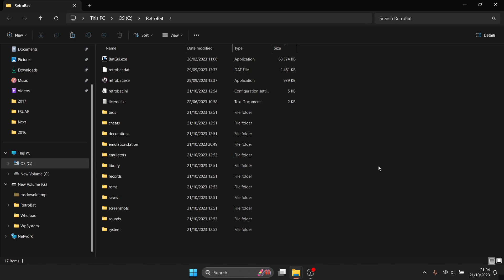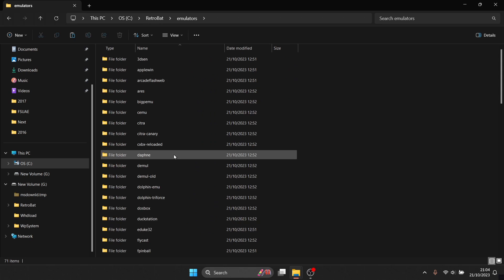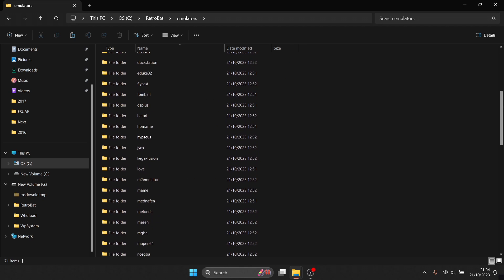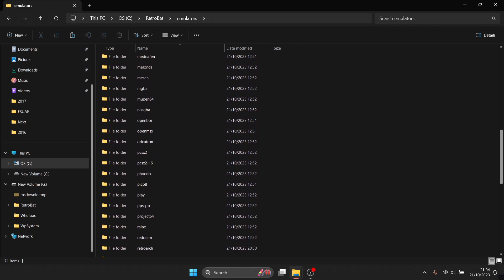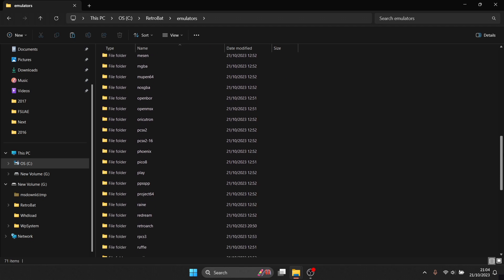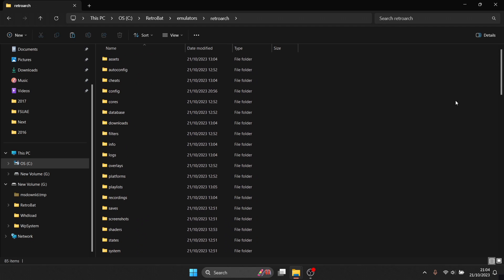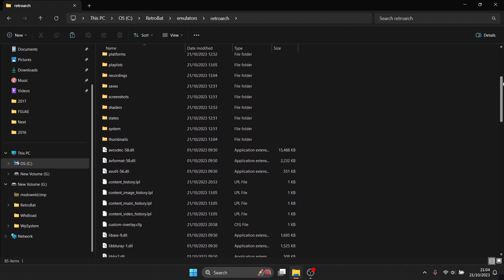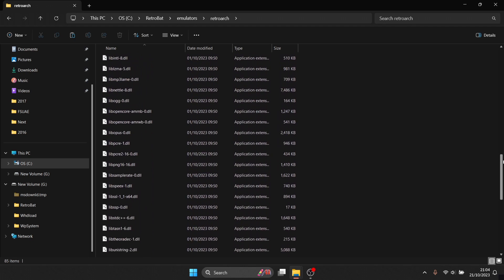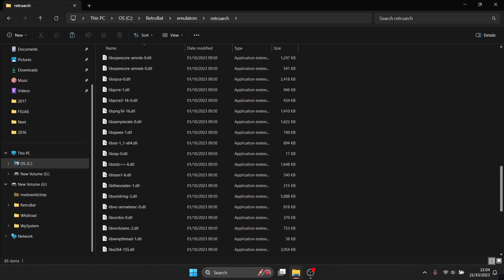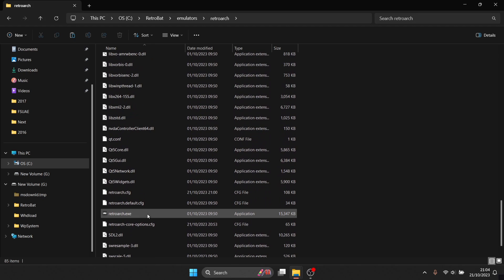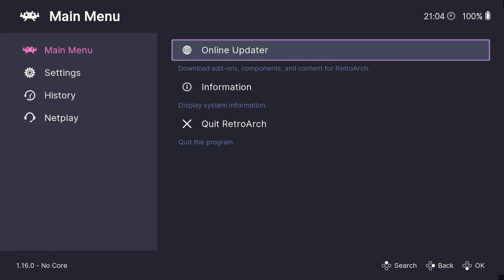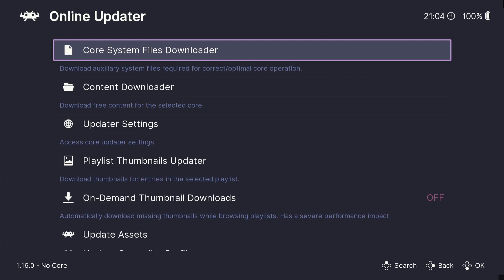And once we're inside RetroBat what we need to do is go into emulators and from emulators we need to go into RetroArch which is just here. So once we're inside of RetroArch folder we're going to just scroll down until we find the retroarch.exe, open up RetroArch.